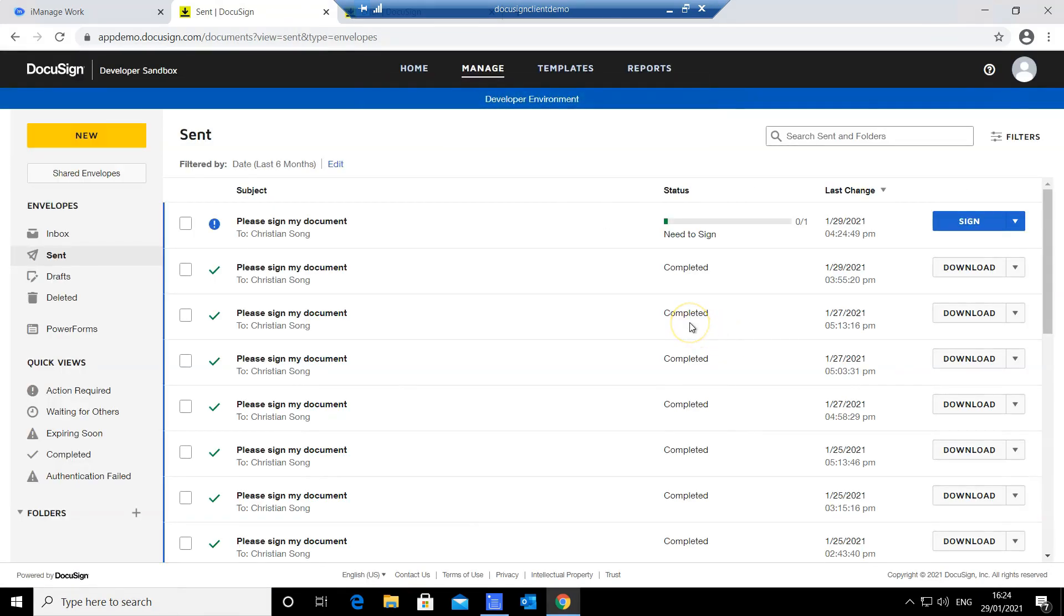You can see in my inbox I have received an email notification from DocuSign asking me to sign my document.